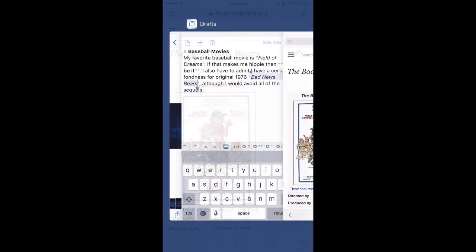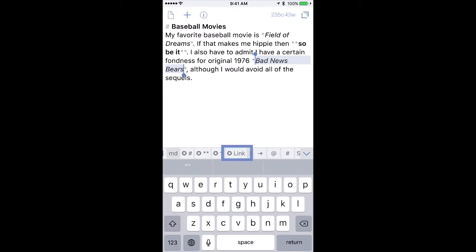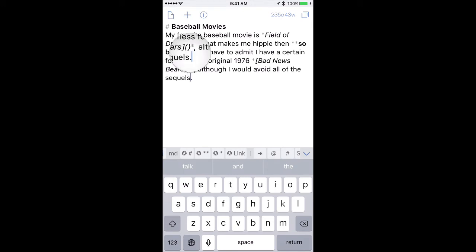And then I will go back into drafts, and I'm going to add a link. Now if I scroll over with the extended keyboard, you can see there's the Markdown link button. I'll go ahead and tap on that. And it just created the Markdown syntax and put the cursor right in the middle of those two parentheses, which is exactly where you'd put the link. So I'll go ahead and paste it in.